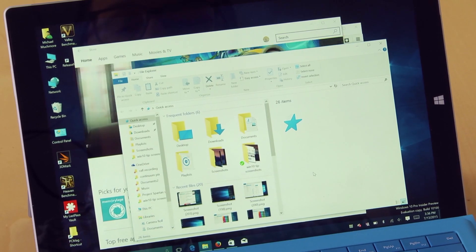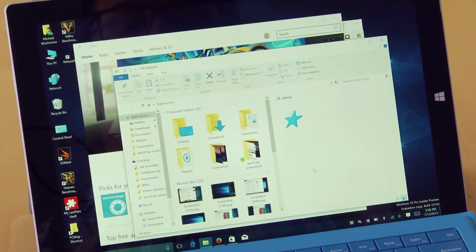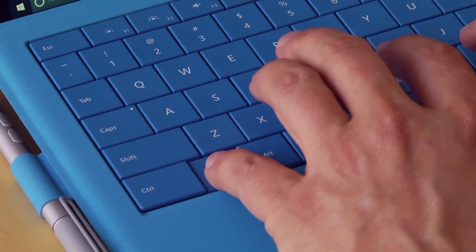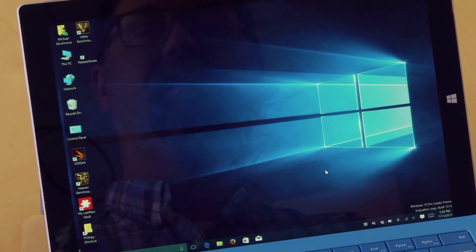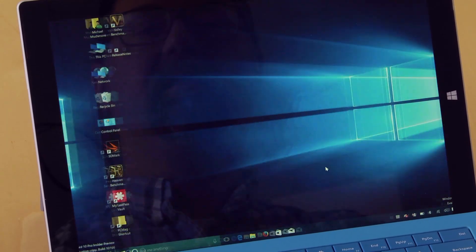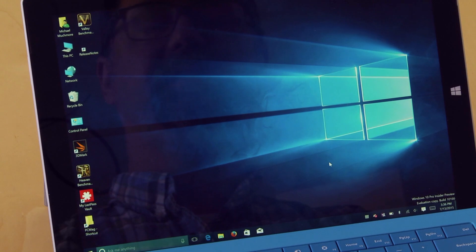To create a new desktop, there's Windows key control D. Each of these is a new desktop.